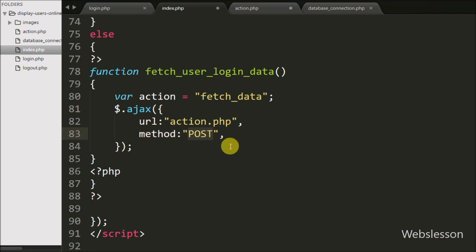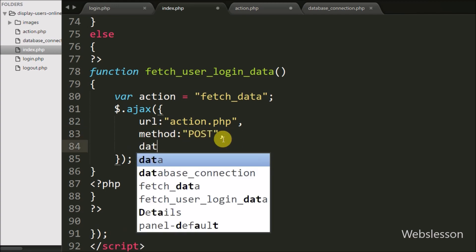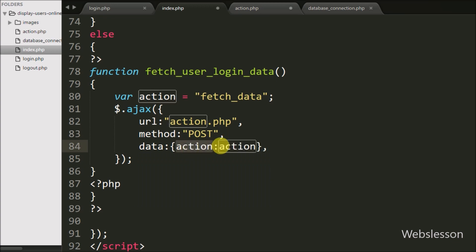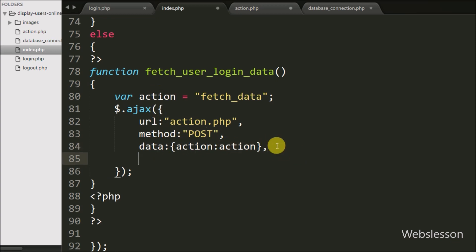In the third option we write the data option, where we can define which data we want to send to the server. So here we send the action variable data to the server.